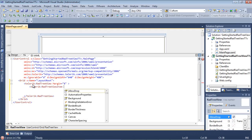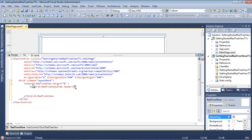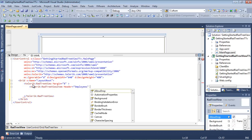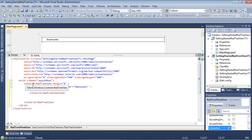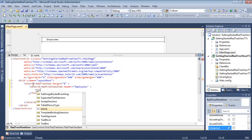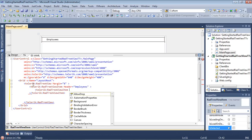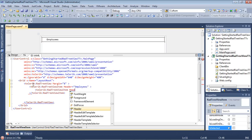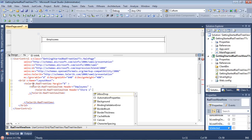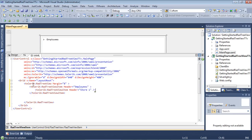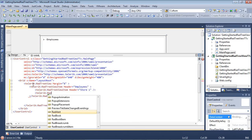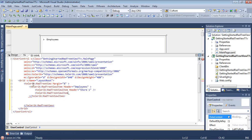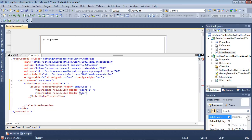And inside of this first RAD tree view item, I'm going to add two more items. I'm going to add a Telerik RAD tree view item and we'll give this a header of store 1. And then we'll go ahead and we'll add in another one here as well. And we'll give this one a header of store 2.